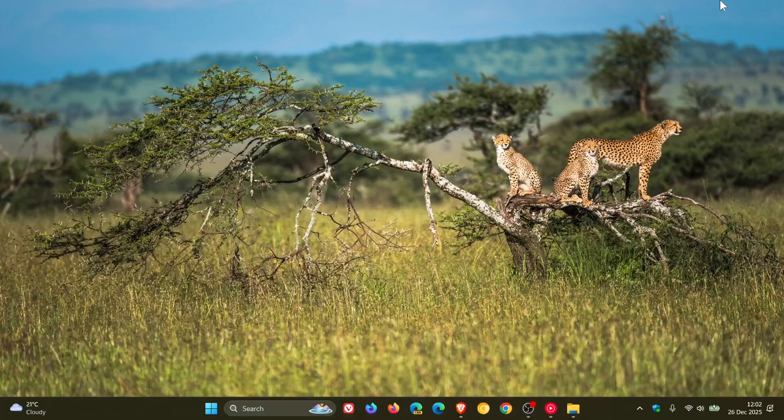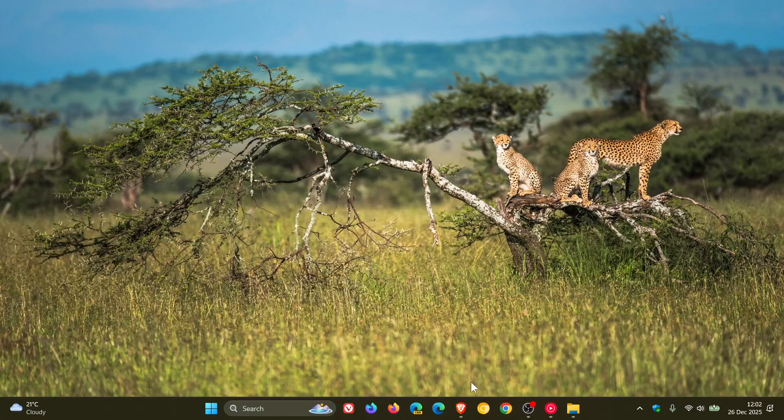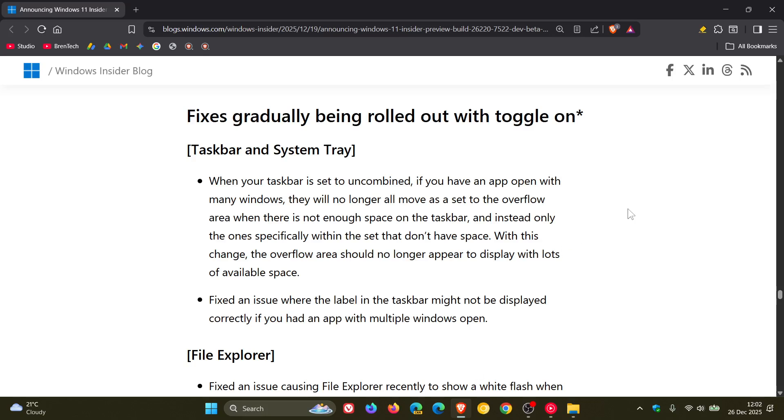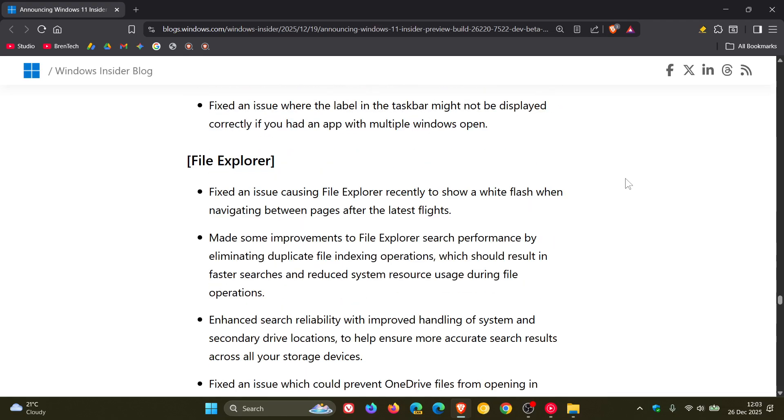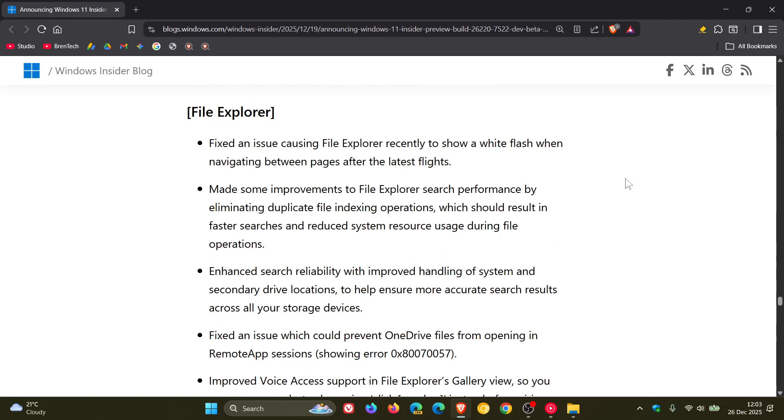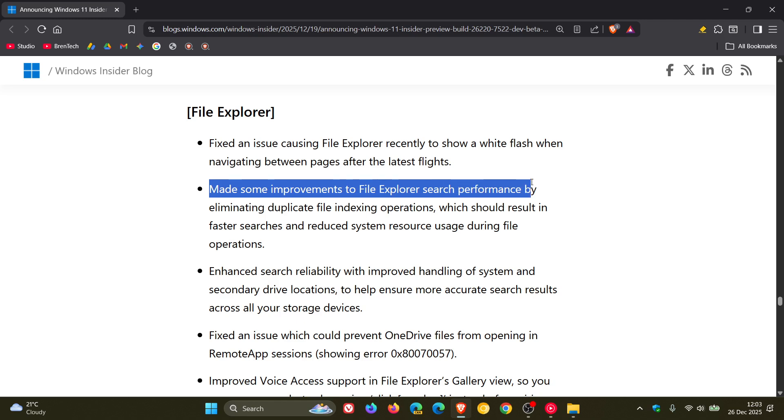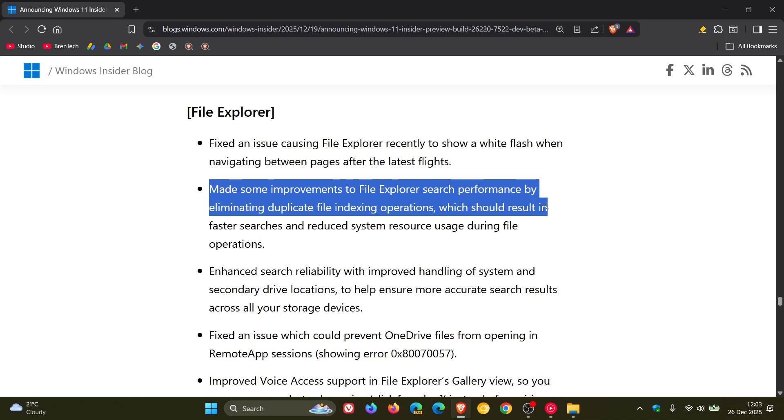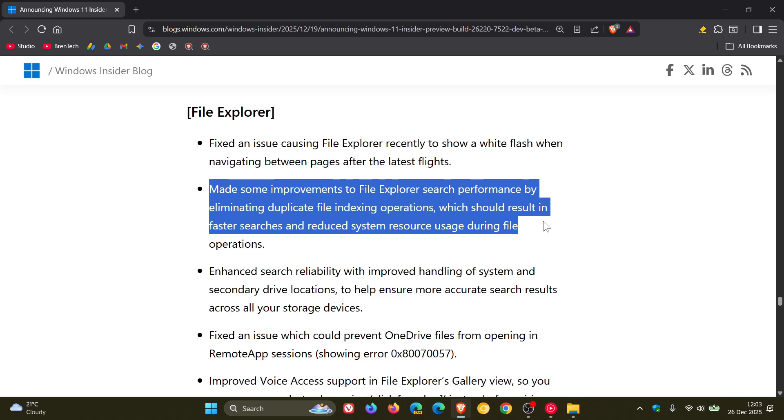Now if we just quickly head over to the change log and the release notes for that build, here we see fixes rolling out gradually and here we have a couple for the file explorer, one of which says made some improvements to file explorer search performance by eliminating duplicate file indexing operations which should result in faster searches and reduced system resource usage during file operations.